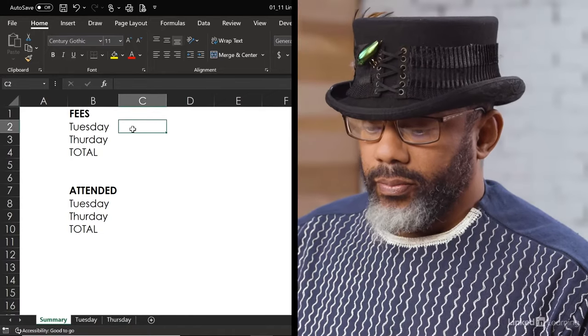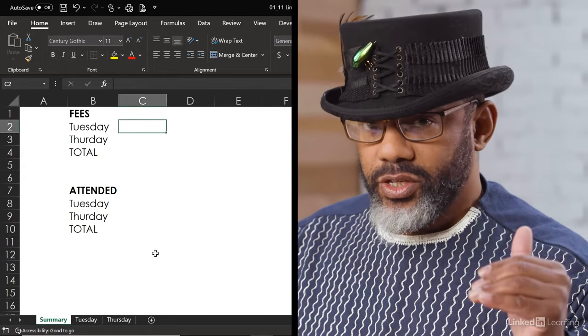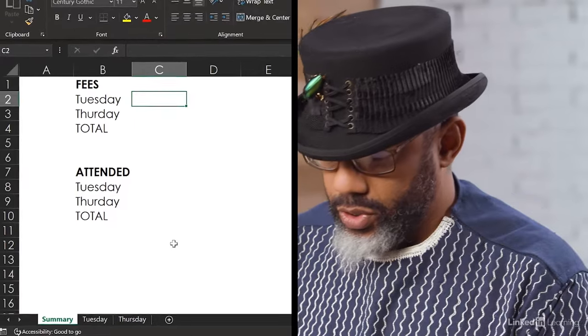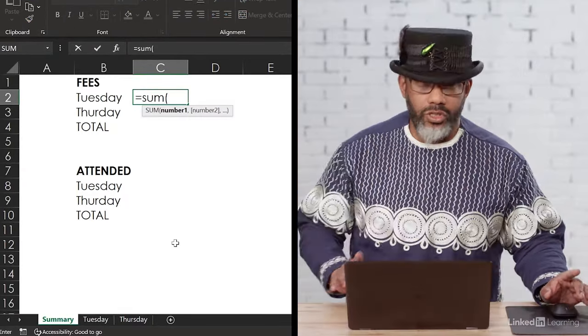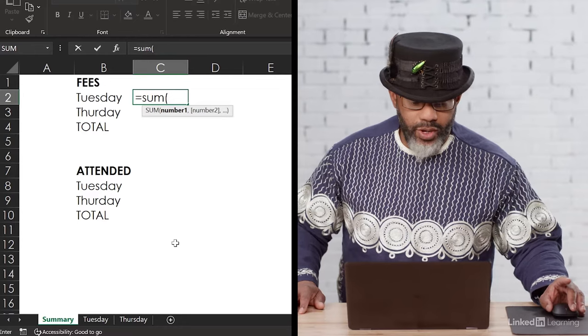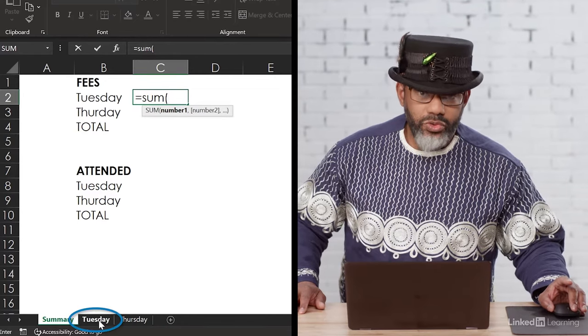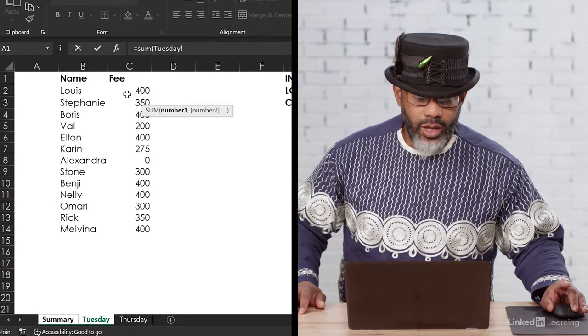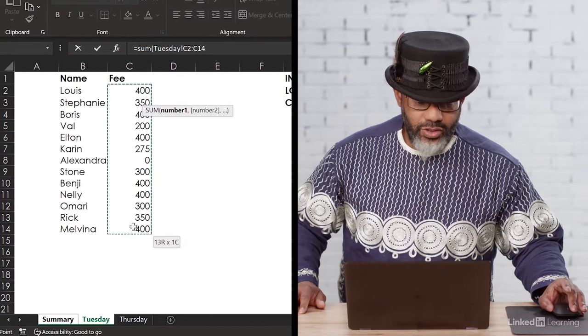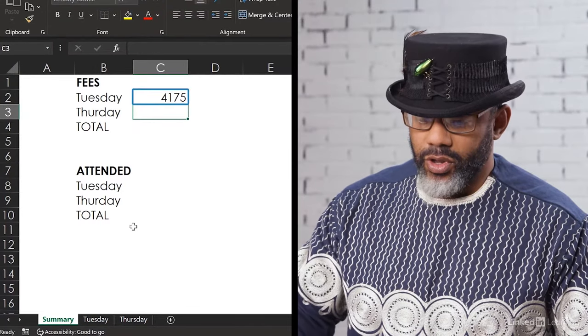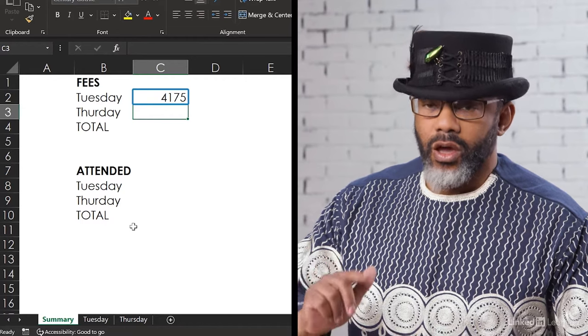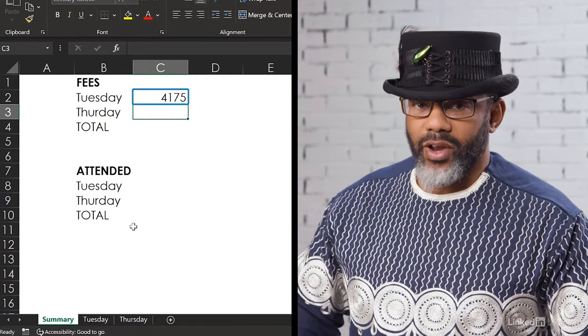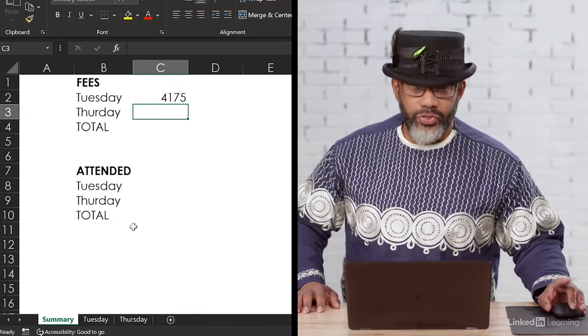We want the total fees from Tuesday. We're going to do equals, sum, open parentheses. While the parentheses is open, go to the Tuesday tab, highlight the range of fees, enter. It bounces back to the summary sheet, and we see $4,175. Now we need to do the same for Thursday.